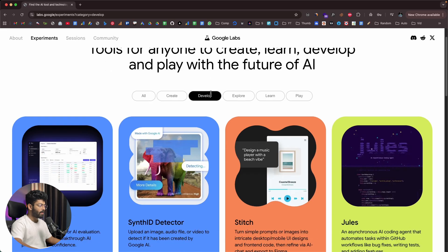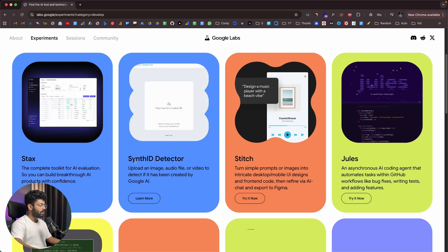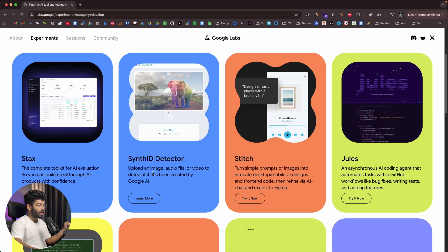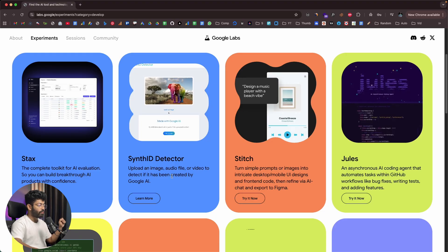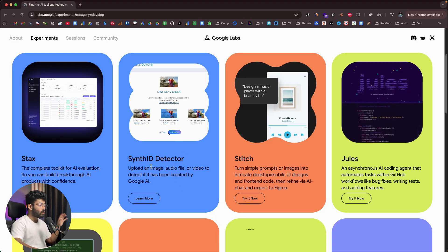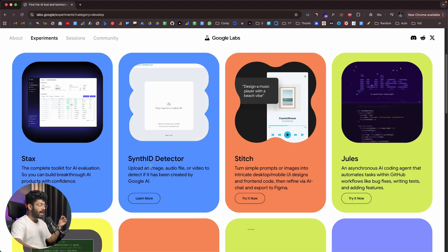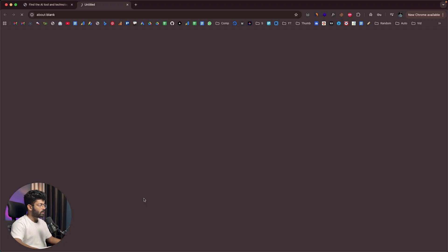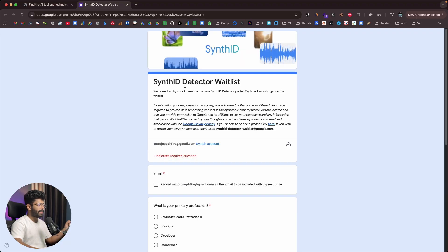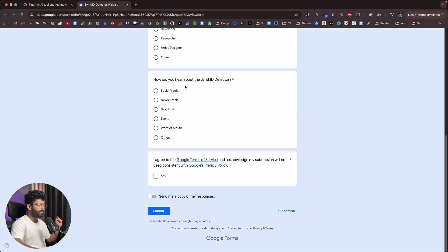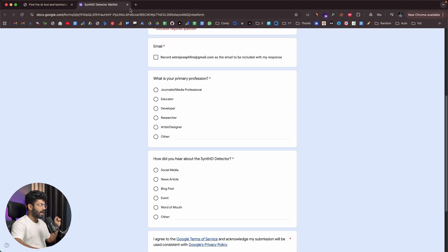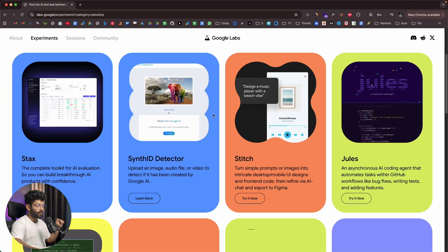Moving to the Develop tab, we have something called SynthID Detector. The idea is that you can upload an image, audio file, or video and Google's SynthID Detector will analyze it and tell you if it's AI-generated. Clicking the Learn More button shows that SynthID is currently on a waitlist, so you'll have to fill in the form and they'll give you access manually.